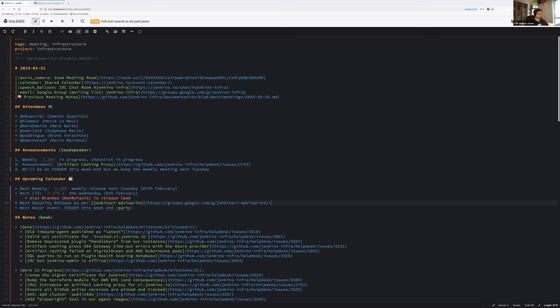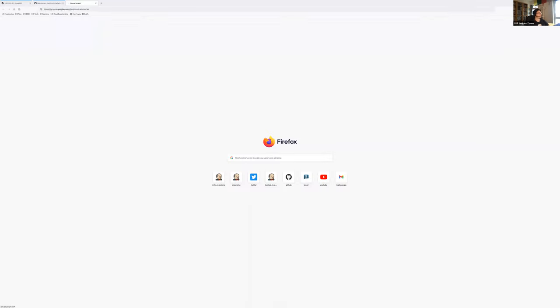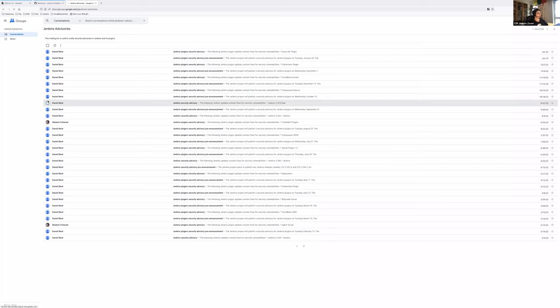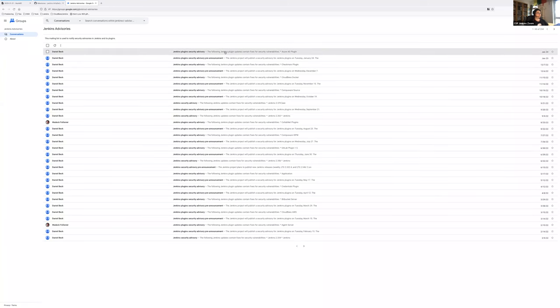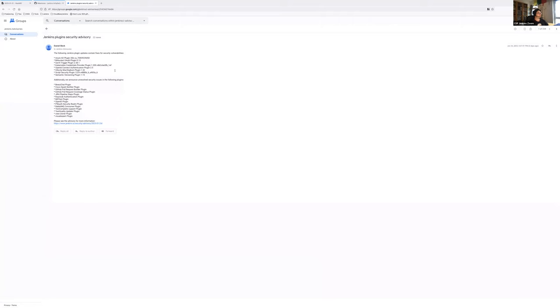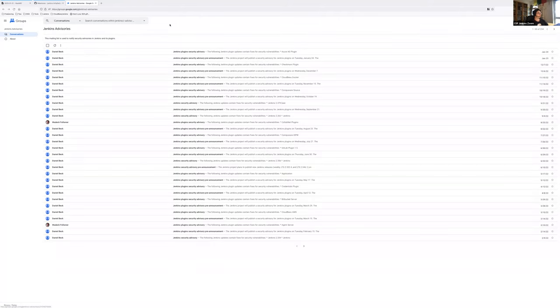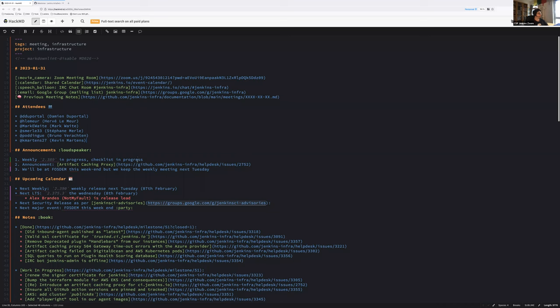Next LTS is next week Wednesday, 2.375.3, the 8th of February. That's correct. And Alex Brandes is the release lead.